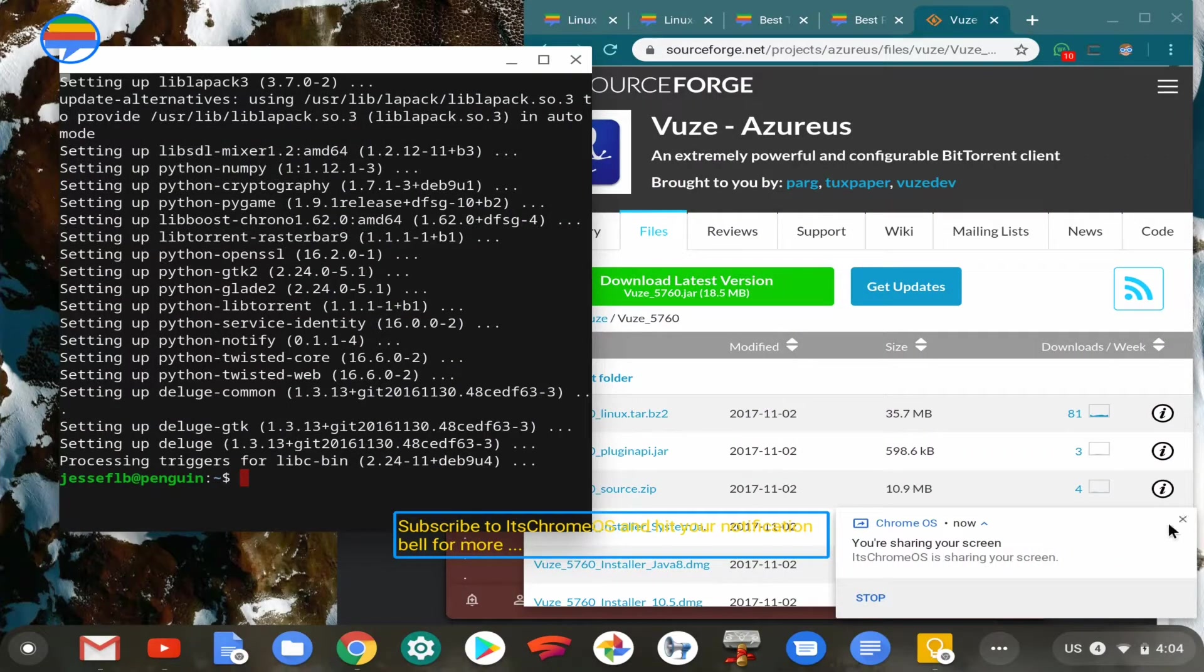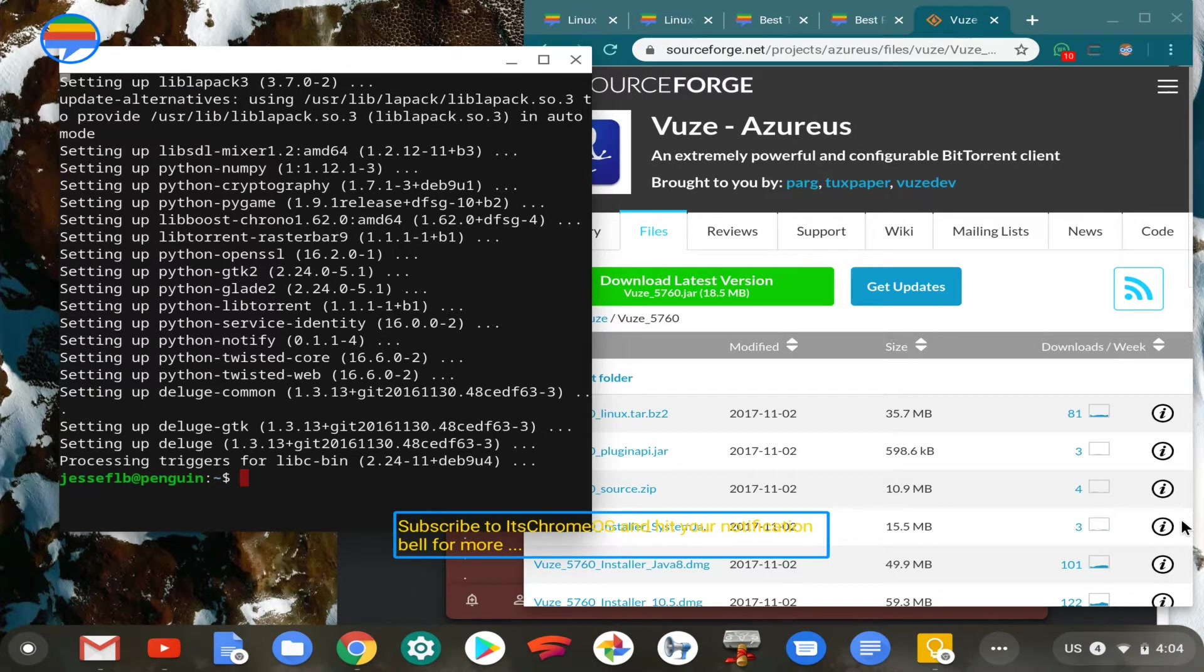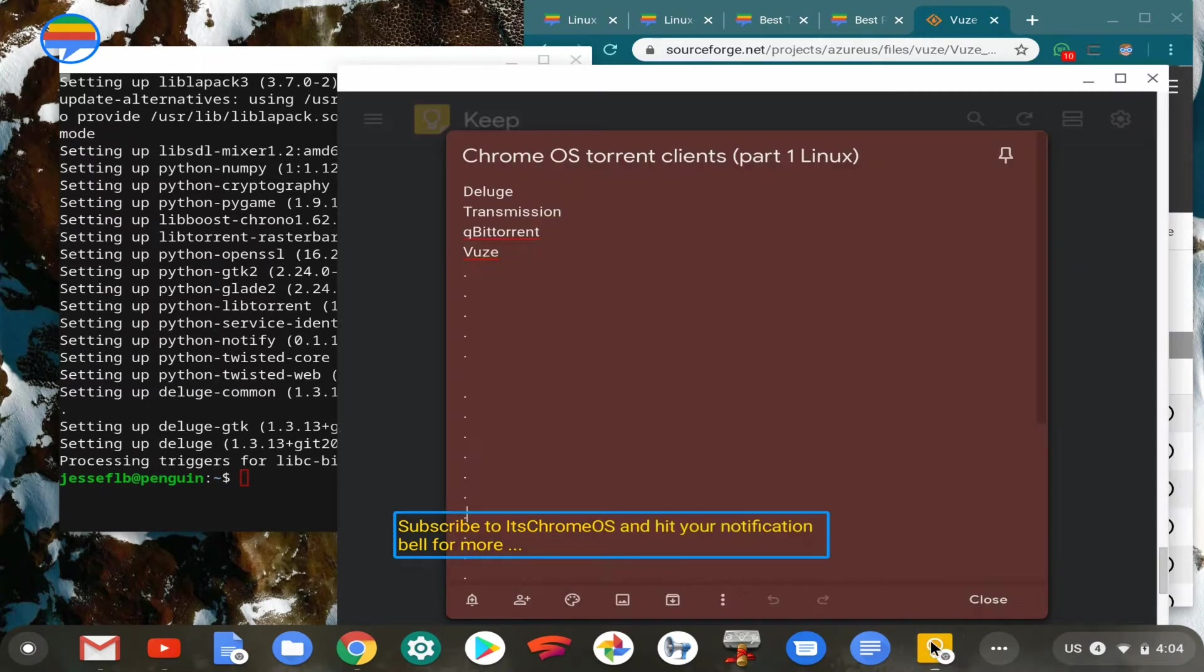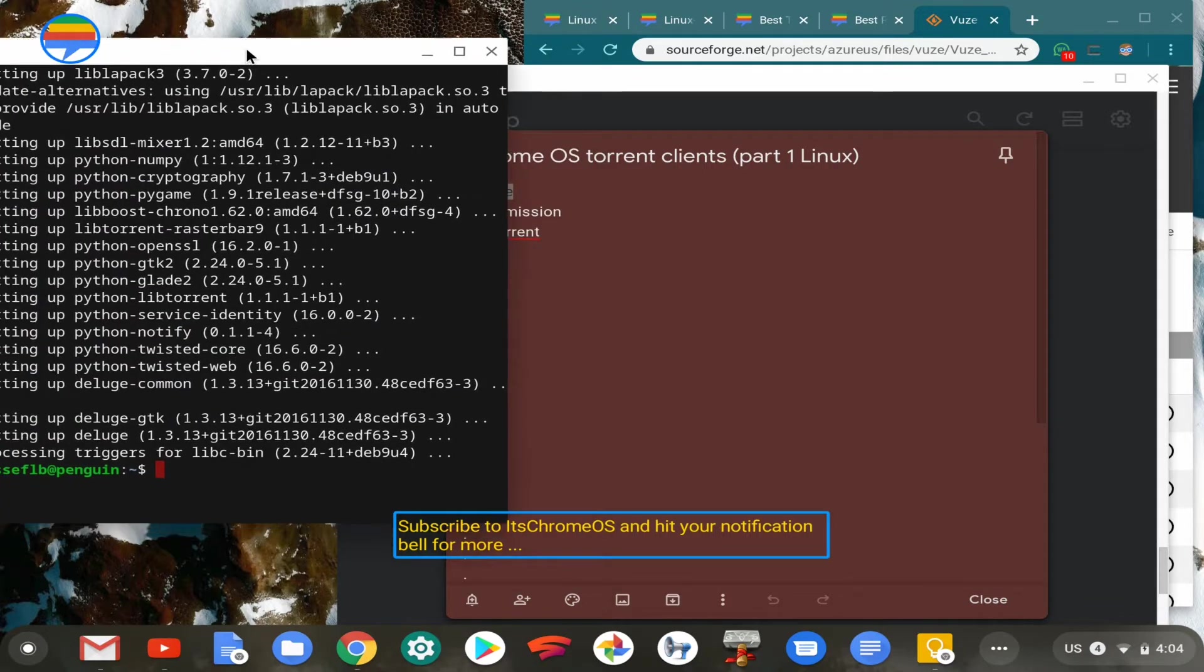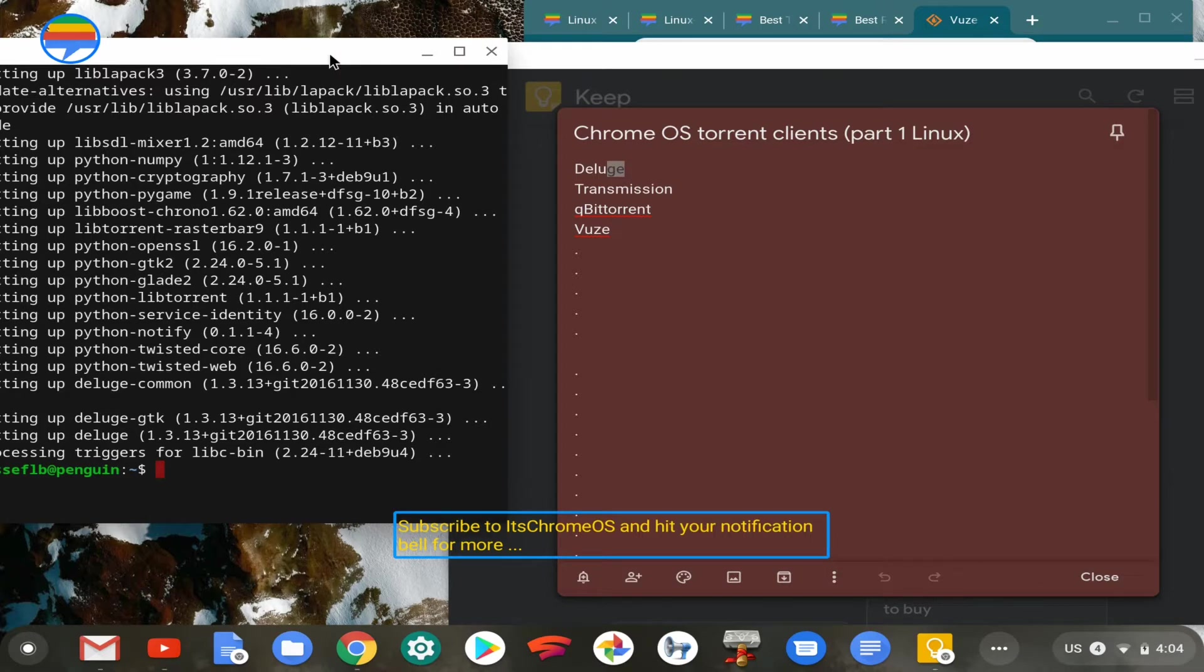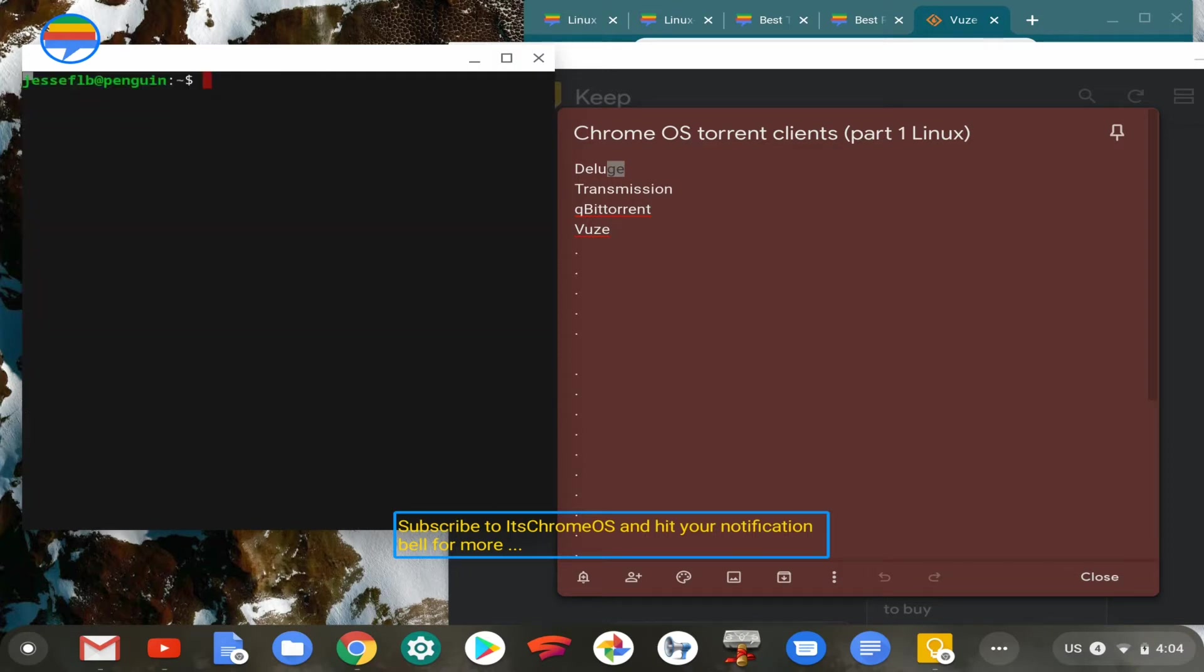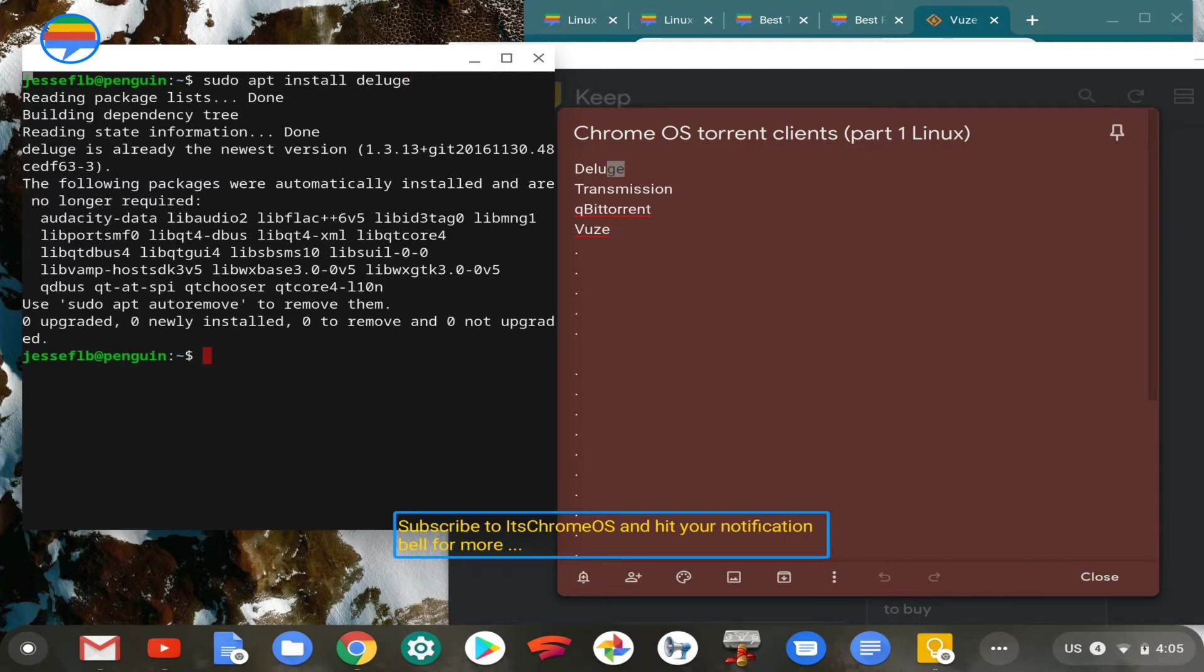Hey guys, it's Just from ItsChrome OS.com. In this video, I'm going to be going through some of the Linux torrent clients for Chrome OS. My favorite is Deluge. I already installed it previously. The install process is pretty straightforward. To install Deluge, it's available in the default Debian repository.